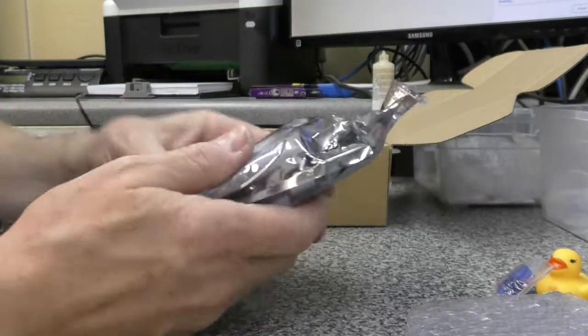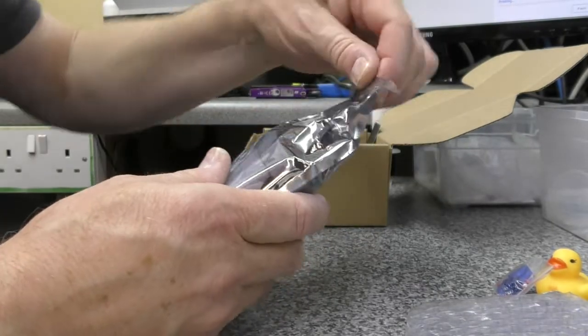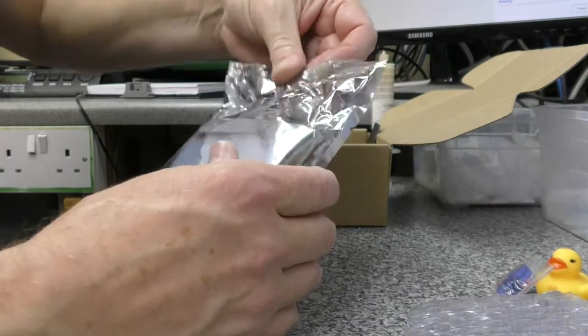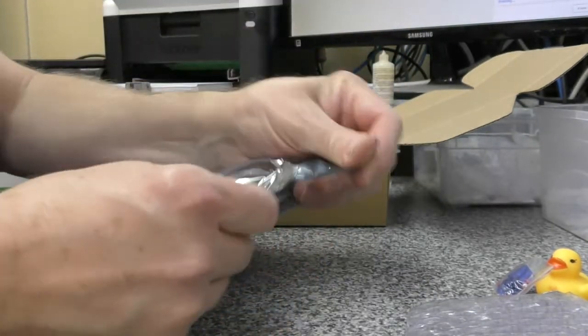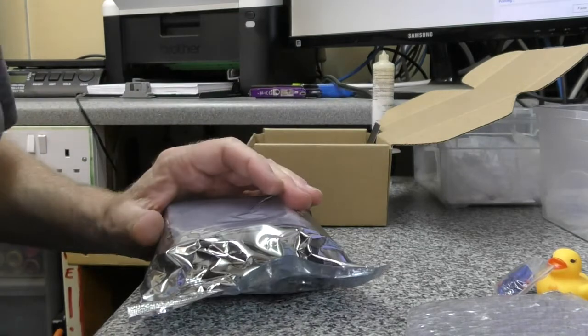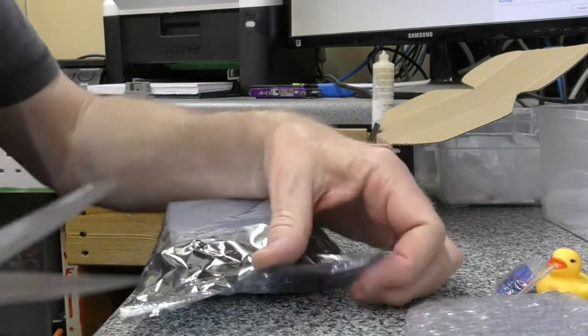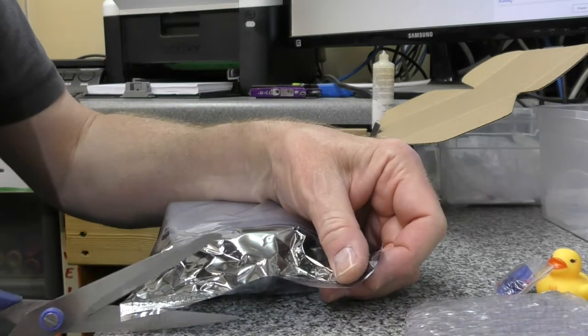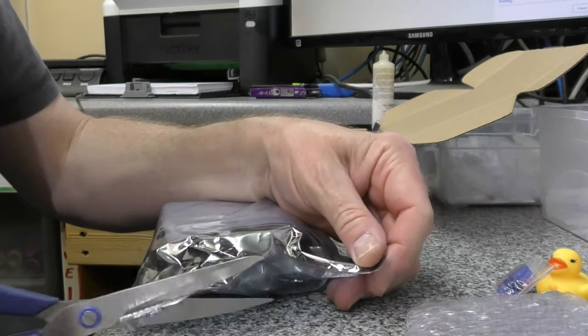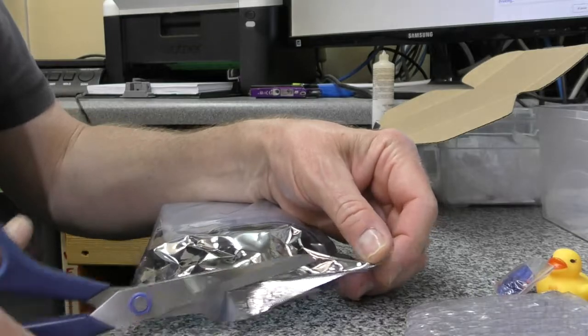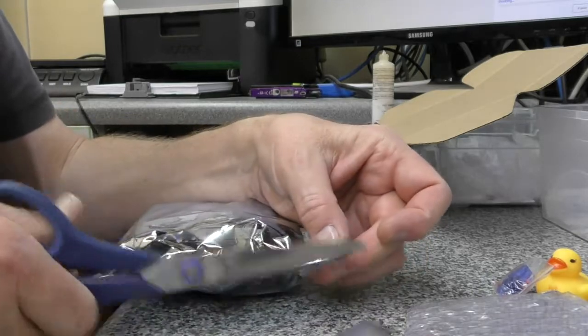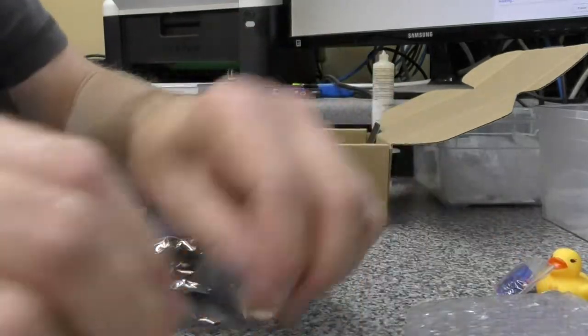I don't know whether I'm going to need to 3D print something for this case-wise or whether this is a direct replacement for the one that's currently fitted.